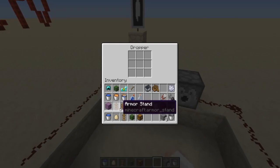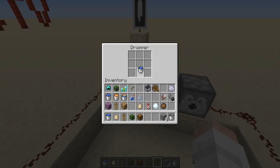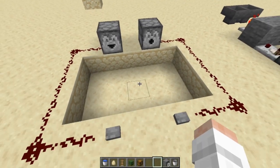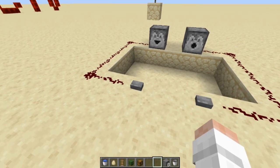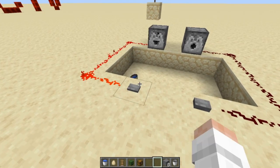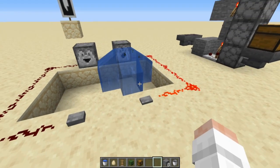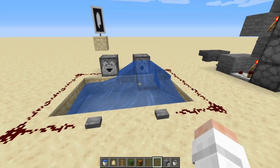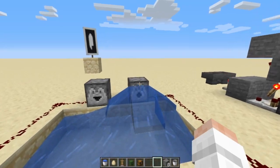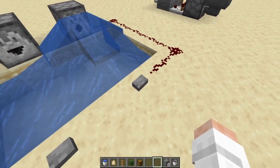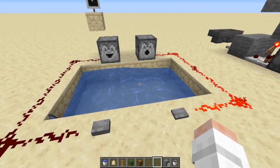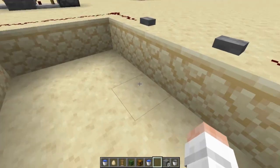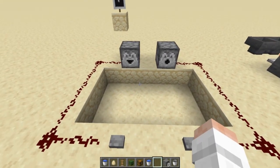If we put something like a water bucket in there, like I was showing earlier — hit the dropper, it's going to spit it out. Hit the dispenser, it's actually going to dispense the water. Now, since that's an empty bucket in there because the water is gone, you hit it again and it's going to use the empty bucket to clear that water out. Very useful for a lot of different things.